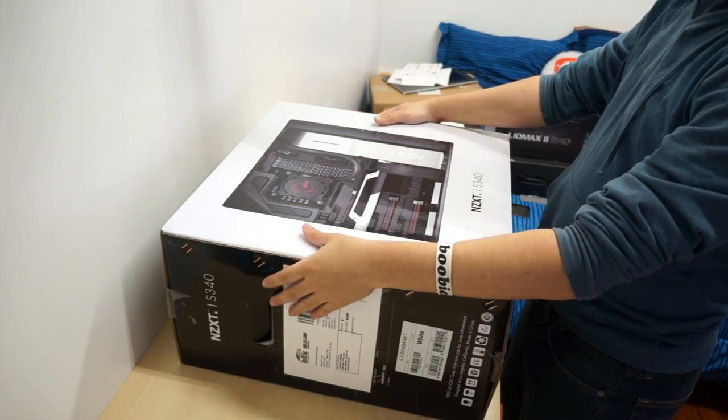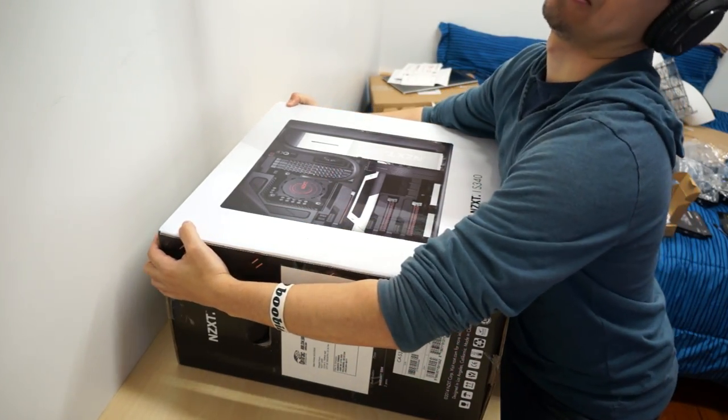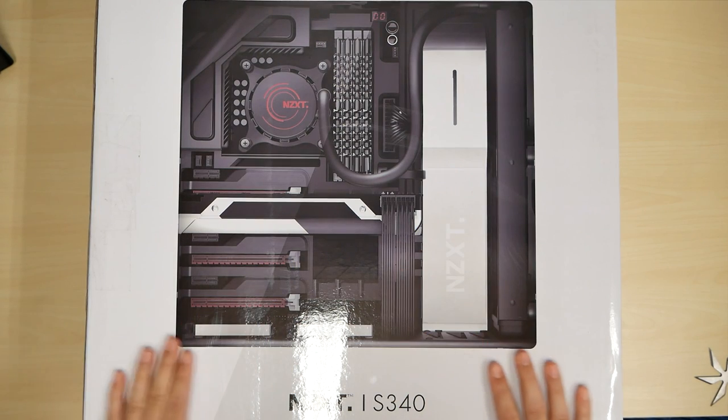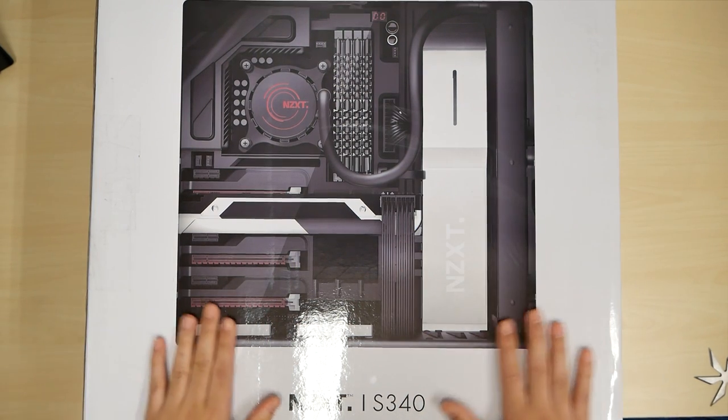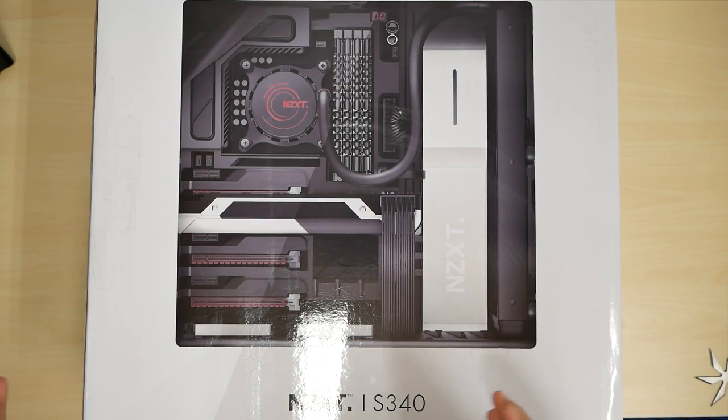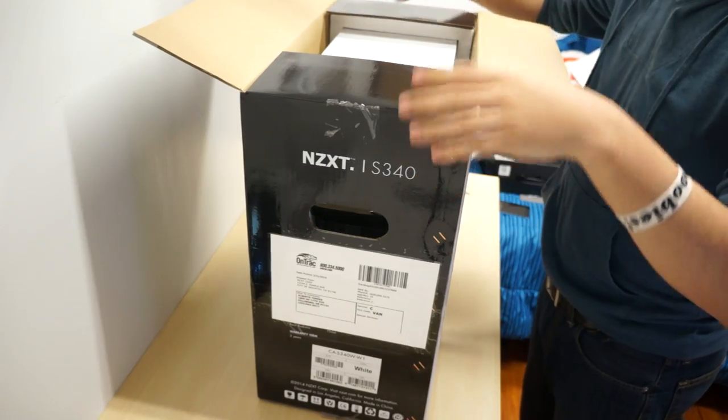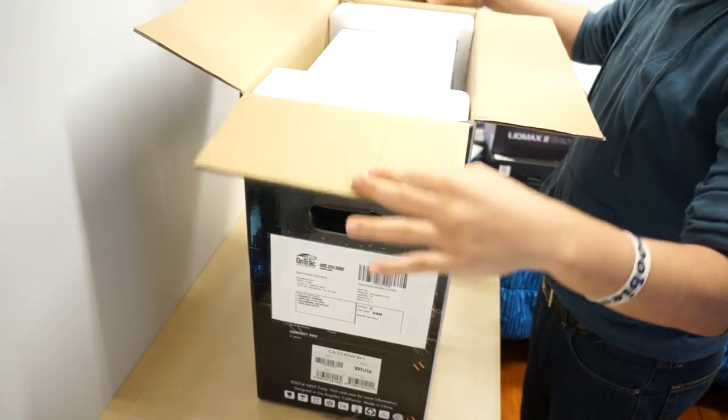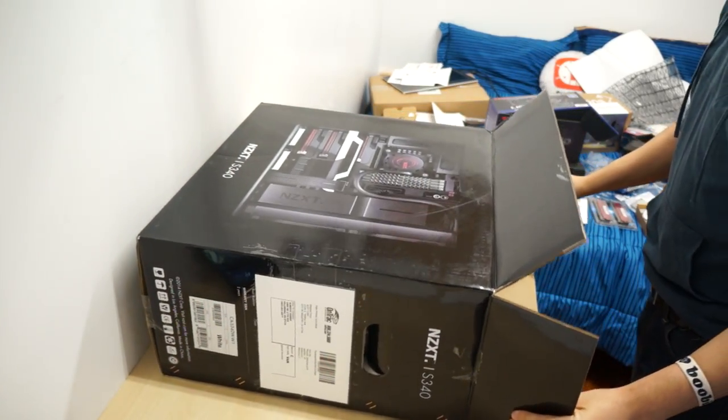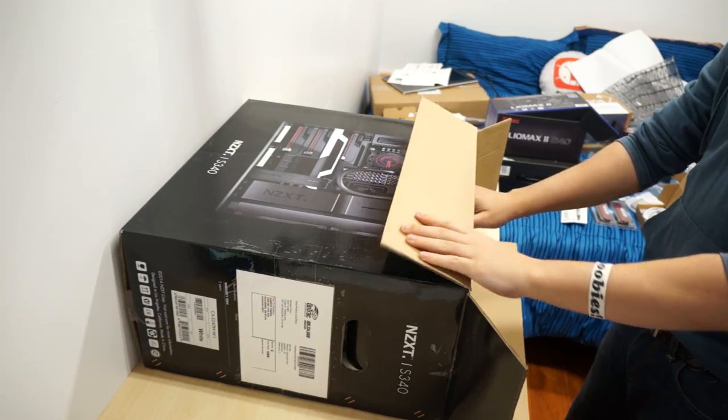Alright, now here we have the house of my PC parts, the NZXT S340. Okay, let's see how I can do this. This is the biggest package.